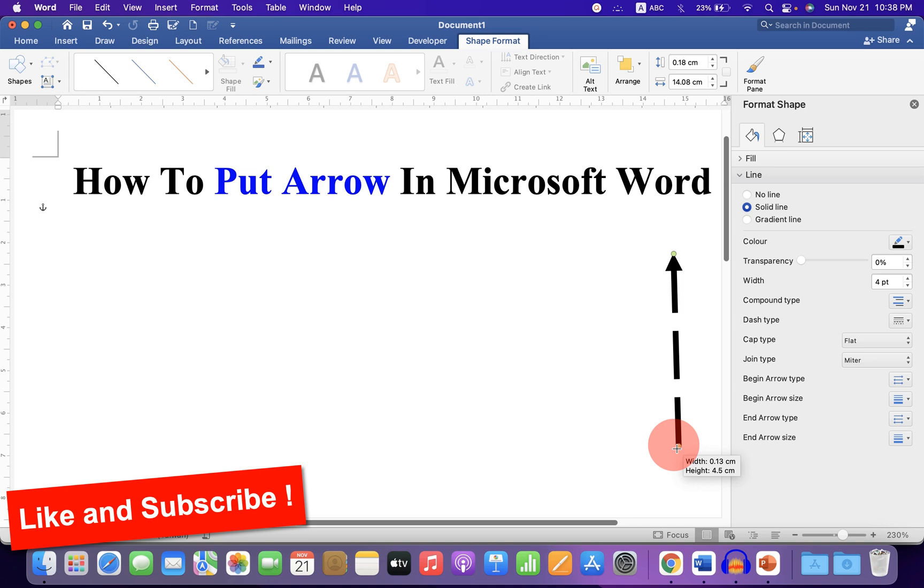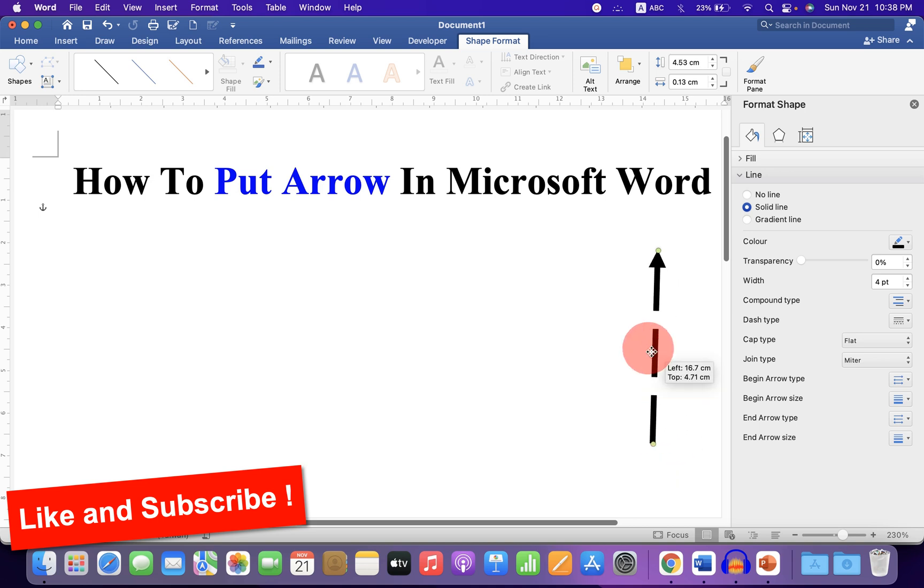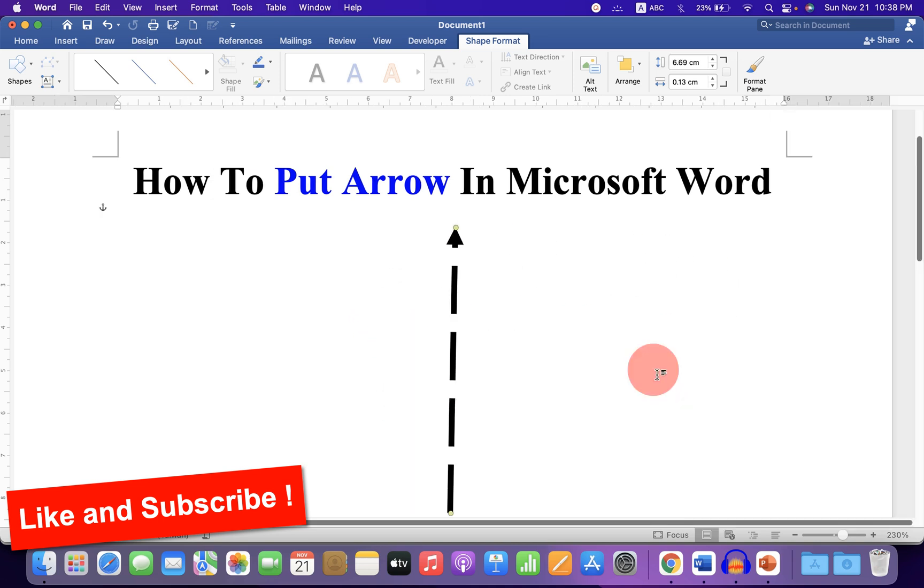You can also make it horizontal or vertical as needed. Now check out these useful videos shown on screen, and don't forget to like the video if this solved your problem.